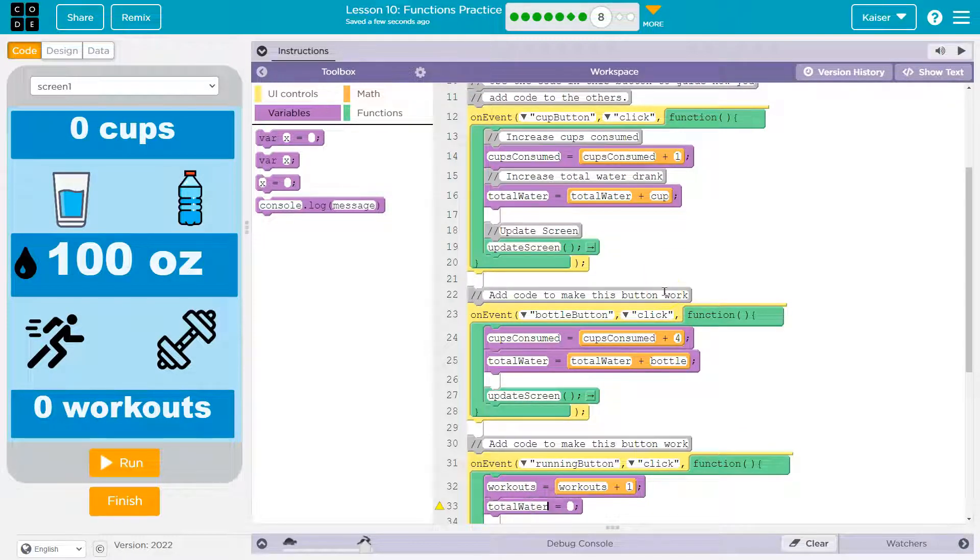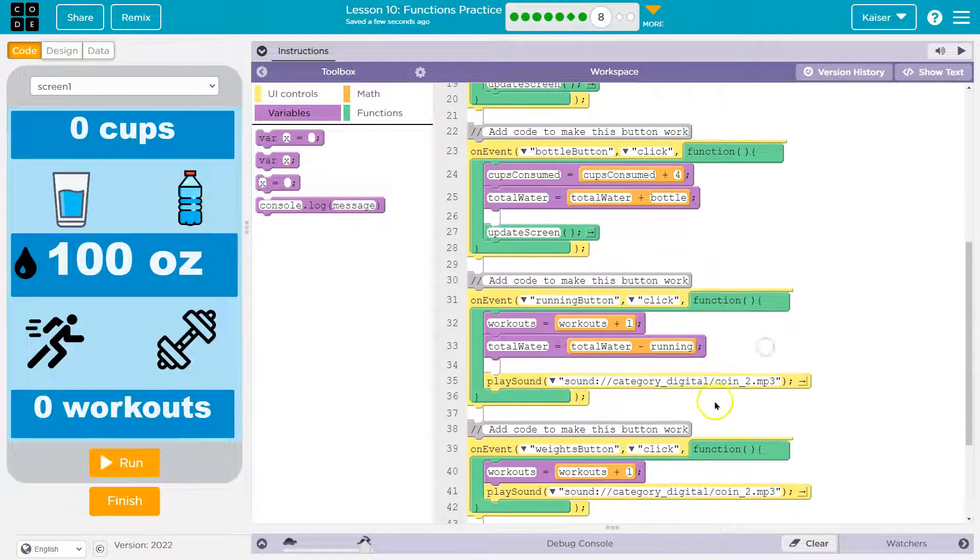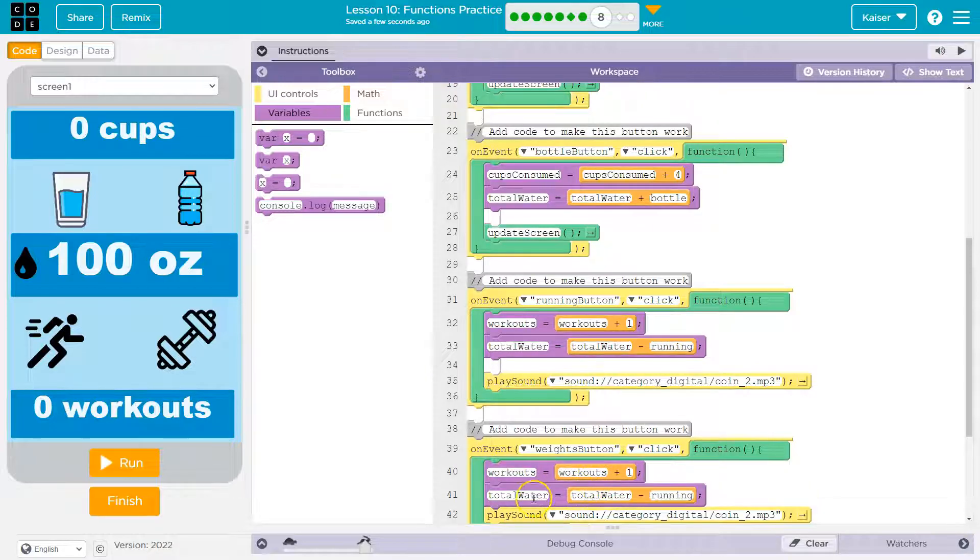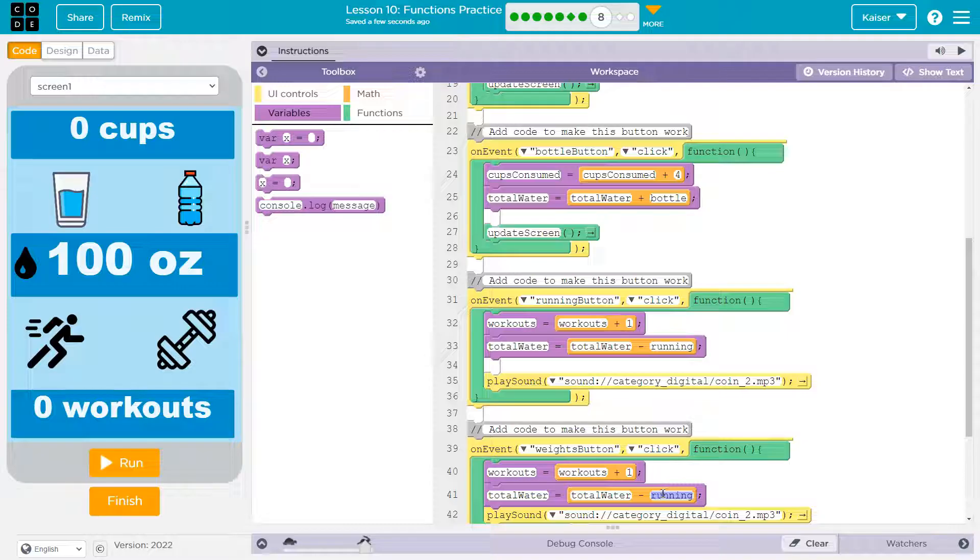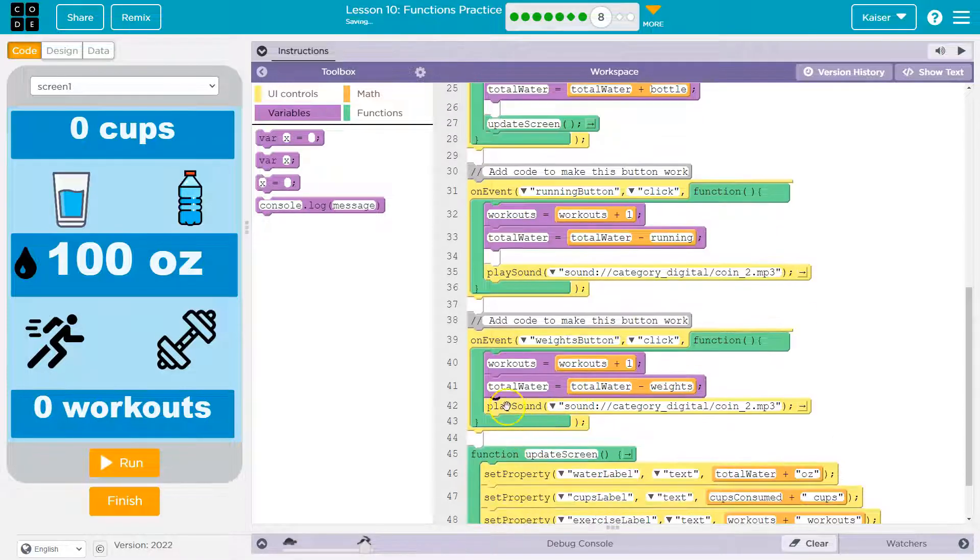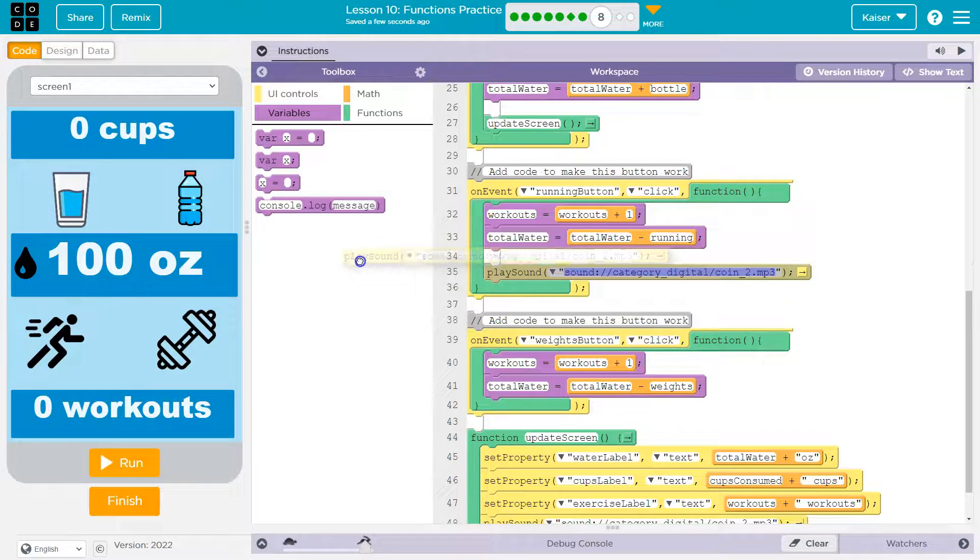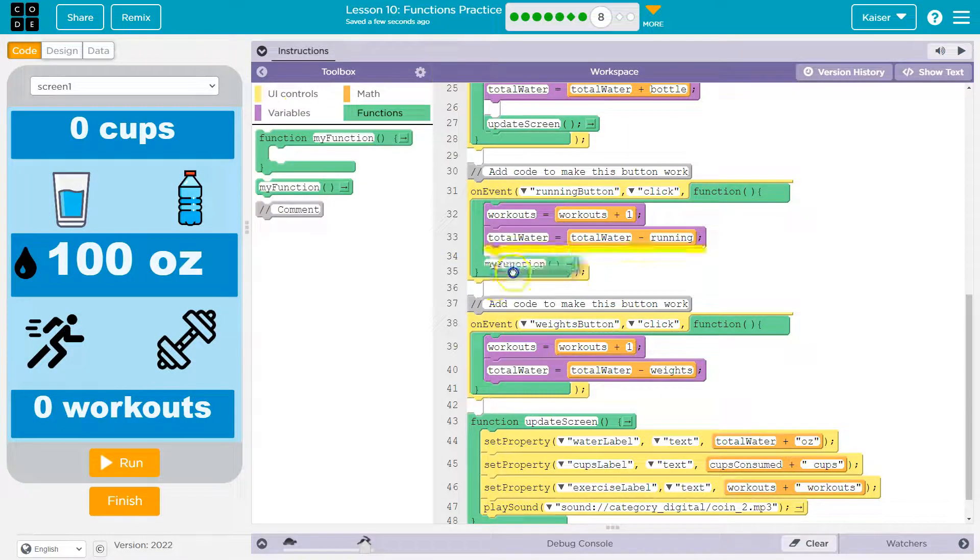And so this will be the amount of water it takes to run, so it'll be a negative, minus running, and running is equal to 24. And then I'm just going to copy this, go down here, do a paste, and this time I'll subtract weights. And then I can get rid of play sound because I included that in my method. If you didn't, you would need that here.